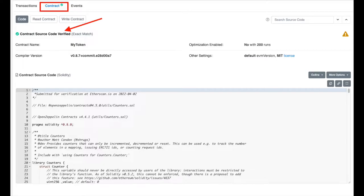First, let's discuss who needs to verify a smart contract. Only if you have written your own smart contract and deployed it on the Ethereum, Polygon, or BSC blockchain do you need to verify it. If you have created your NFTs using the OpenSea website, then you don't need to verify anything.